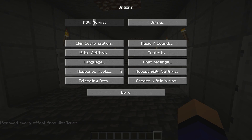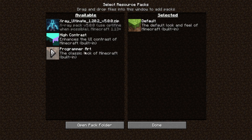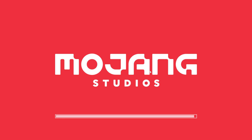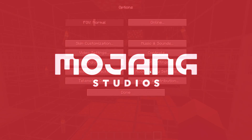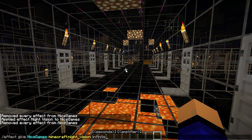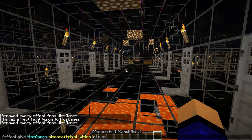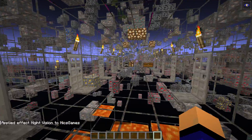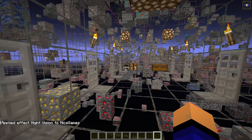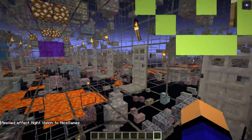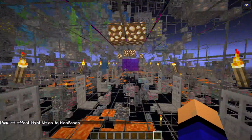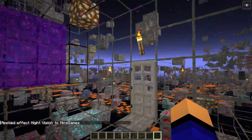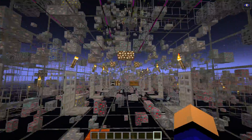To re-enable it, go into Options, Resource Packs, click X-Ray Ultimate back into Selected, and click Done. That reactivates it, and then run the /effect give [username] night_vision infinite command to get Night Vision again to see the ores. That's how you can quickly and easily get X-Ray in Minecraft 1.20.4 — see you in the next video.